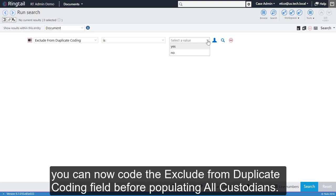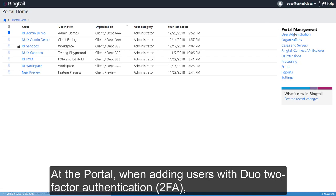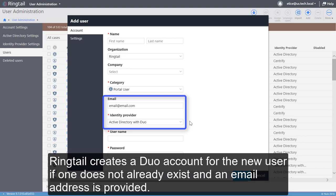Ingestions or imports job after the upgrade. When adding users, if you select Duo two-factor authentication, Ringtail creates a Duo account for the new user if one does not already exist and an email address is provided.